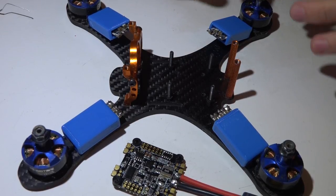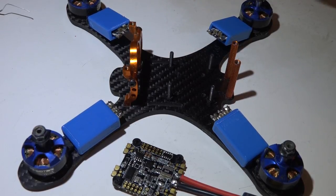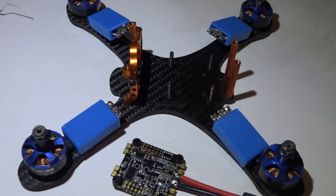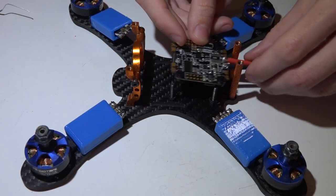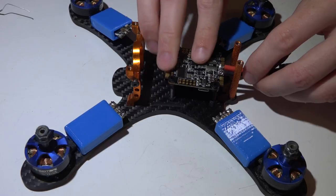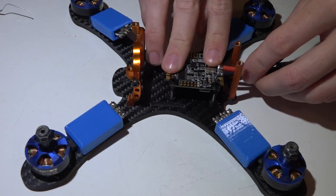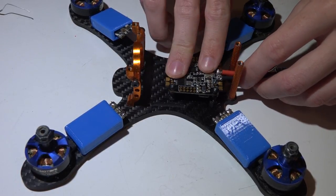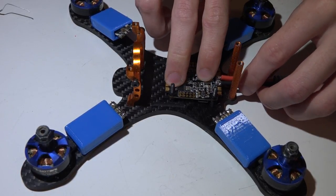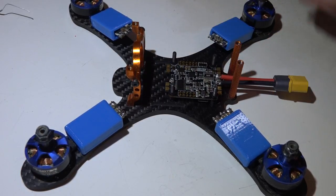Powering it, setting everything up in BetaFlight, and showing you a few tips and tricks. Wiring this into your multirotor is actually going to be exactly like the BetaFlight F3 flight controller if you did watch that video, but I'm giving you guys this video anyway.